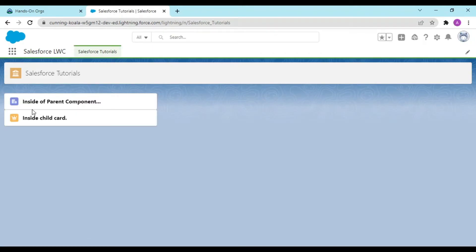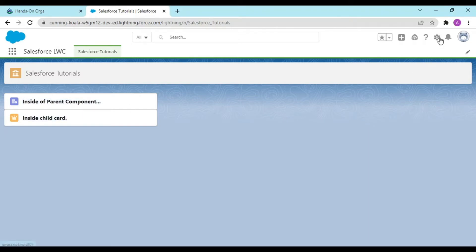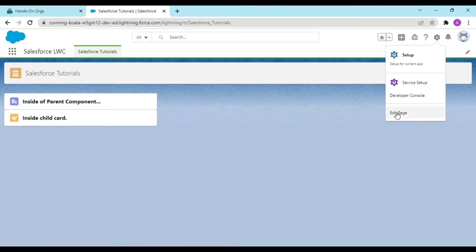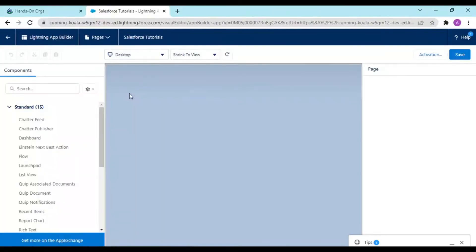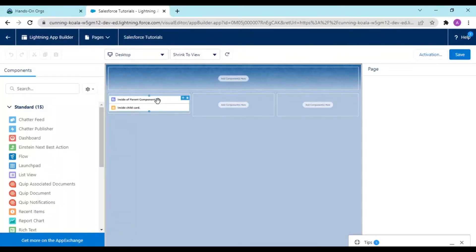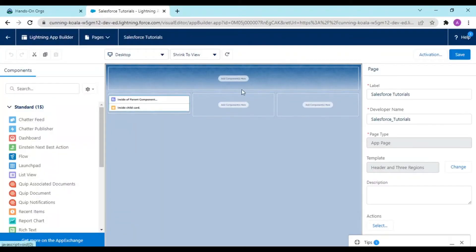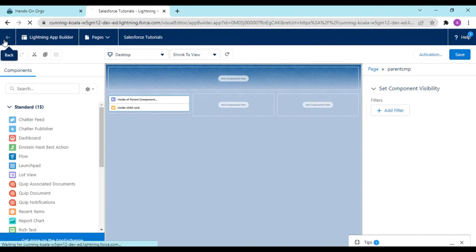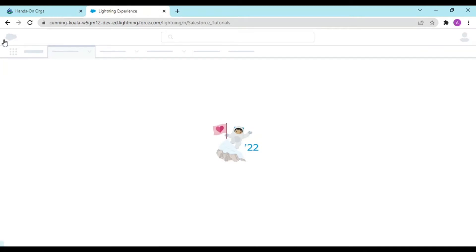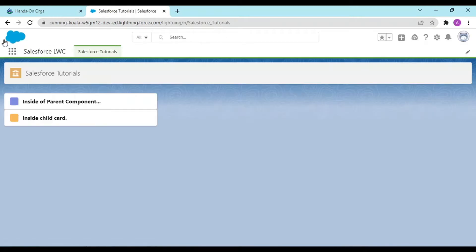See guys what we can see, inside of parent component that was our parent card, and inside of our child card that was our child card. But we didn't drag and drop the child component. See I just dragged the parent component. If you could see here, the name of this is parent component. I haven't dragged my child component in here. So this has called the parent component in here.